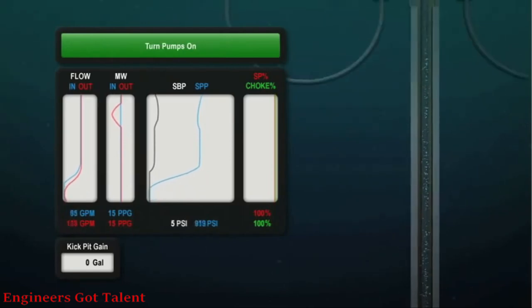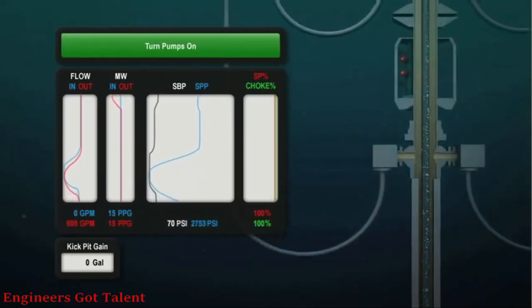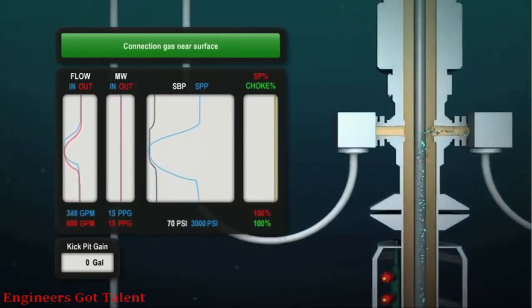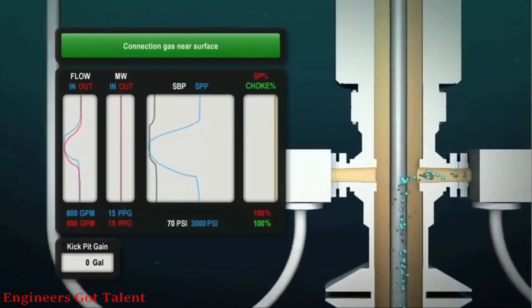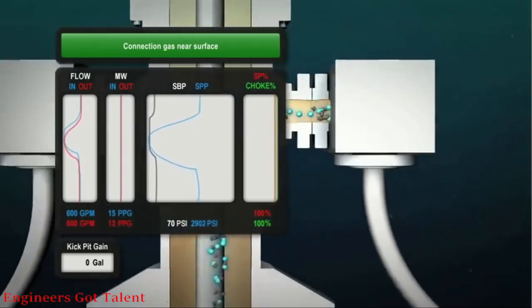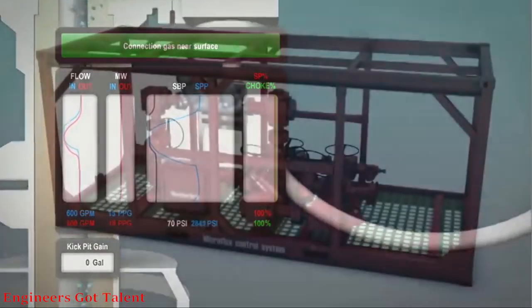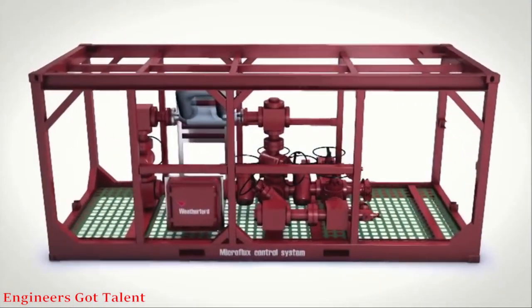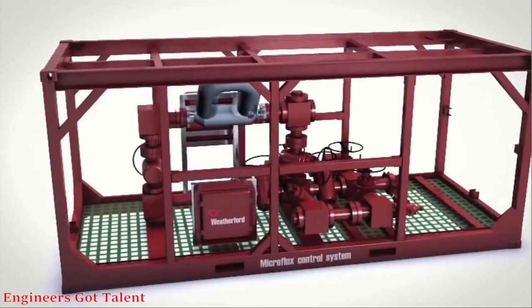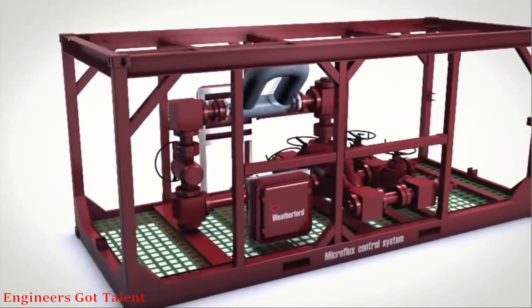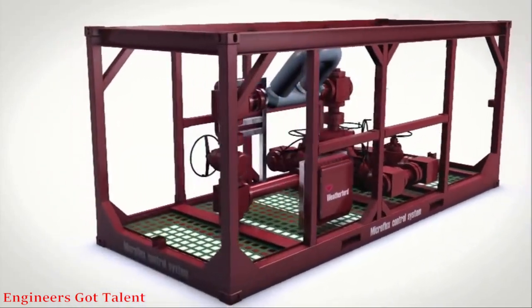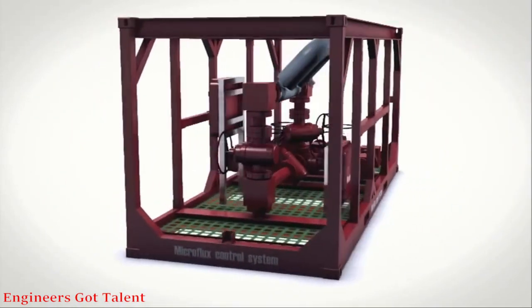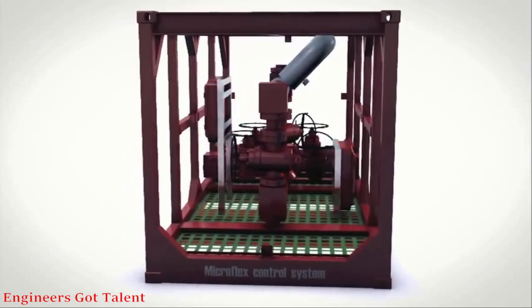When gas reaches surface, the RCD safely diverts it through the Microflux manifold to the rig's gas handling system. An advantage of the Microflux control system is its ability to apply back pressure, minimizing the expansion of gas as it rises.